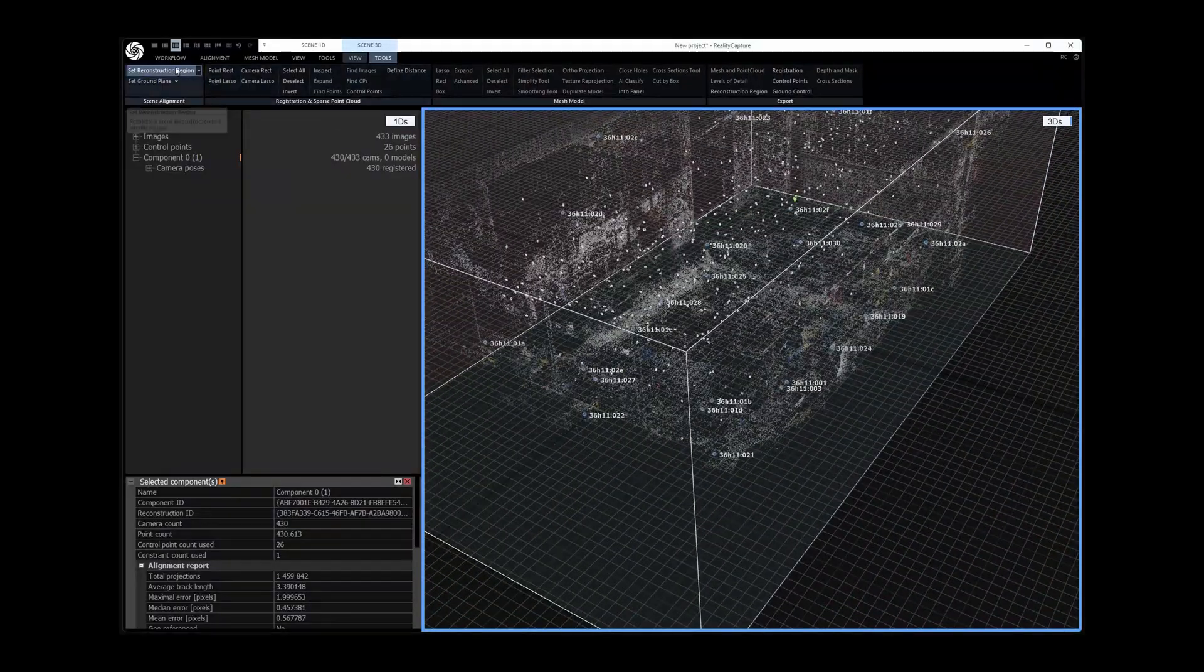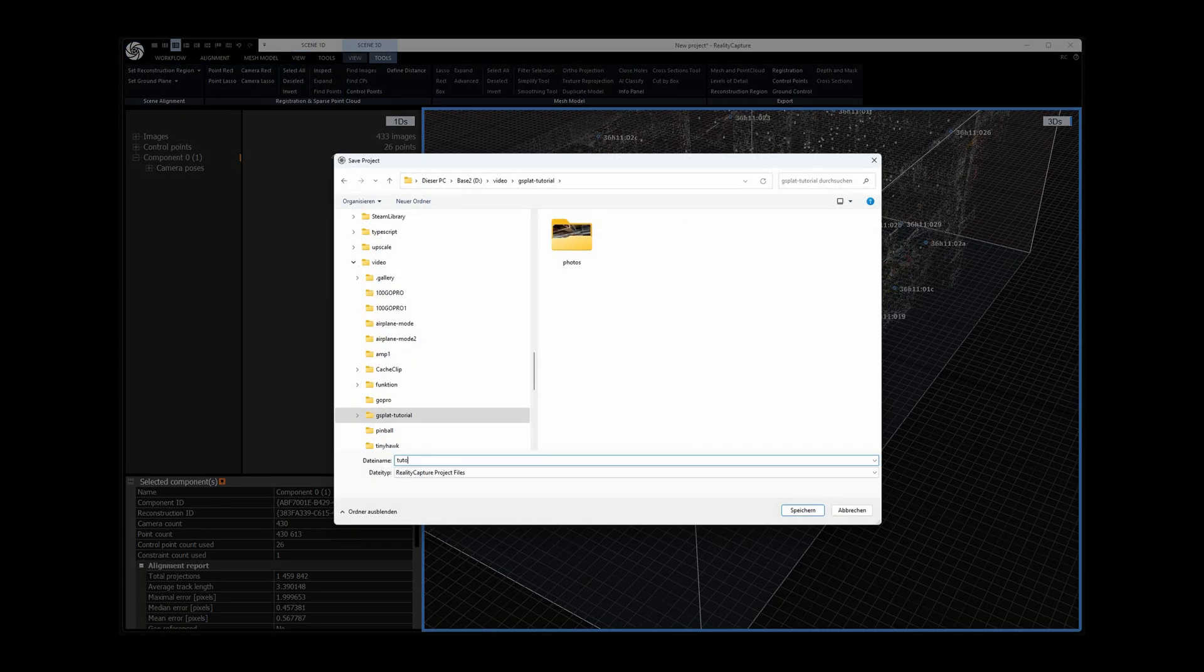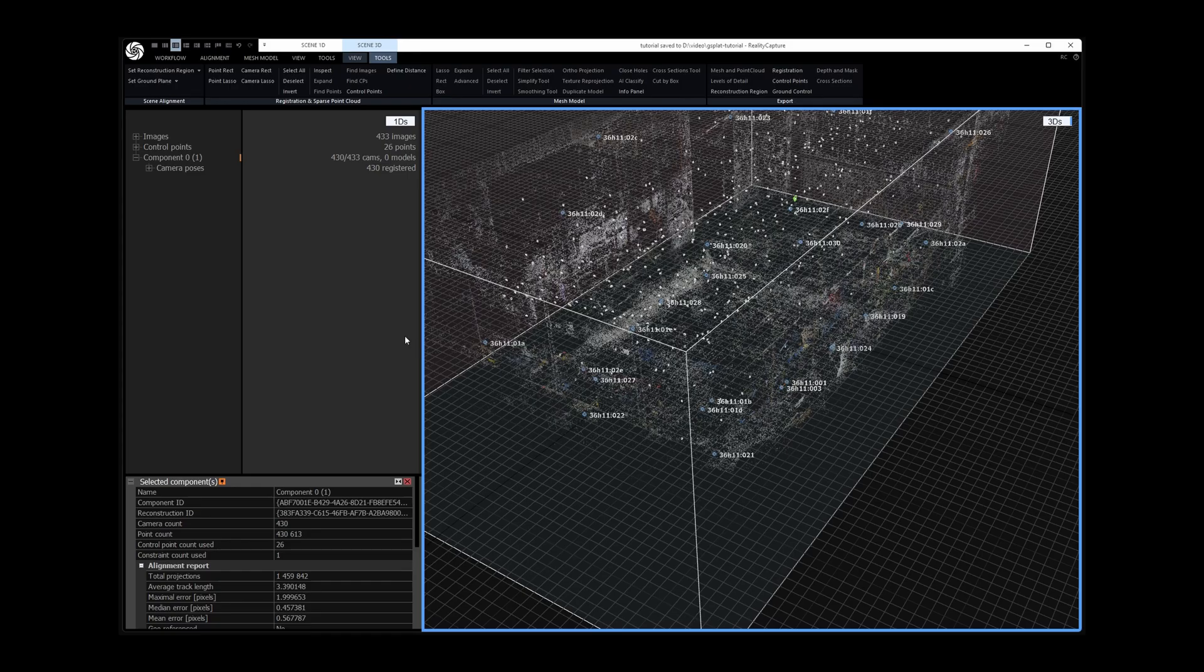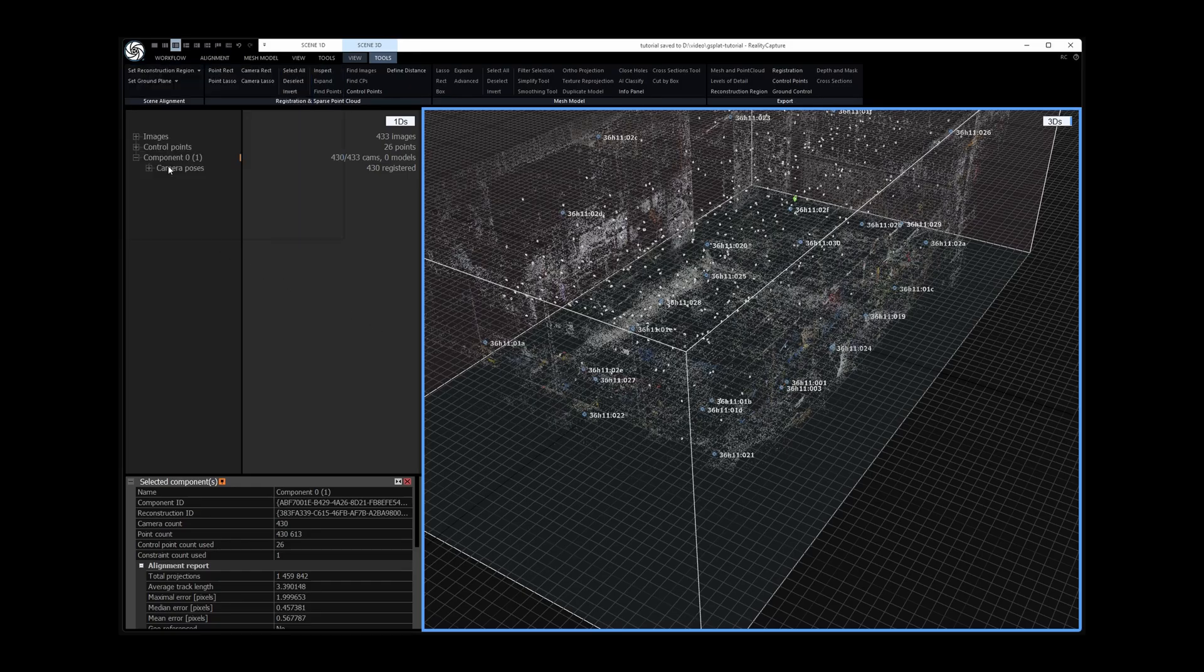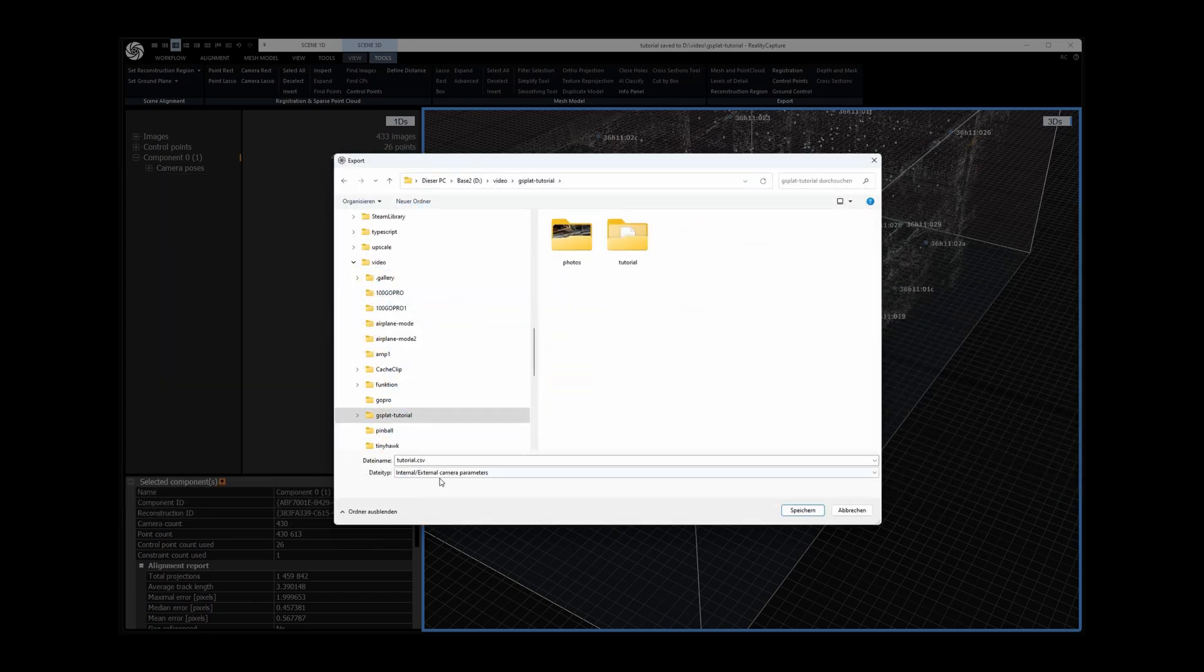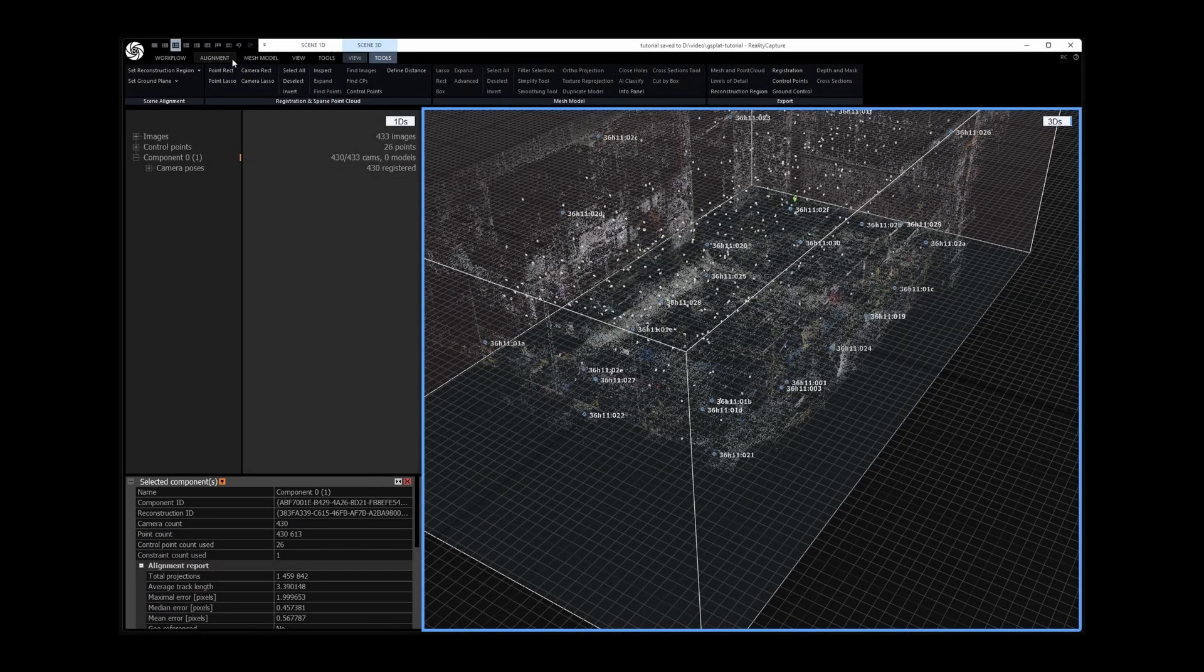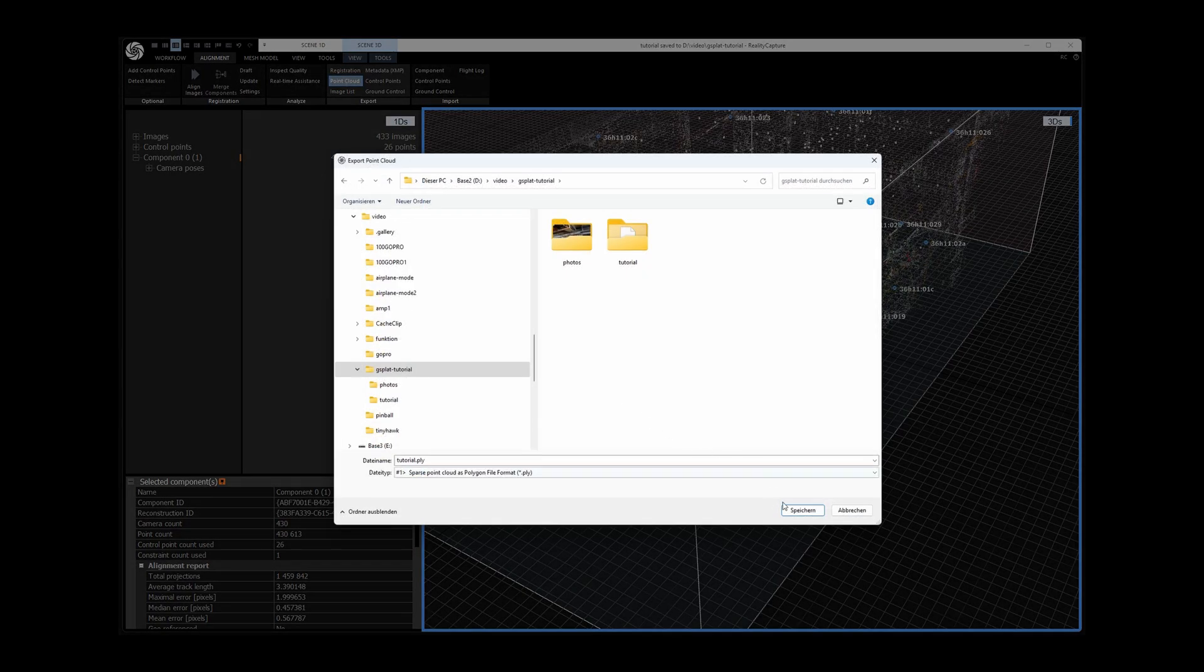Once I'm happy with that I first save my Reality Capture project. Then export the camera poses. And finish by exporting a point cloud as starting point for the Gaussian splat training.